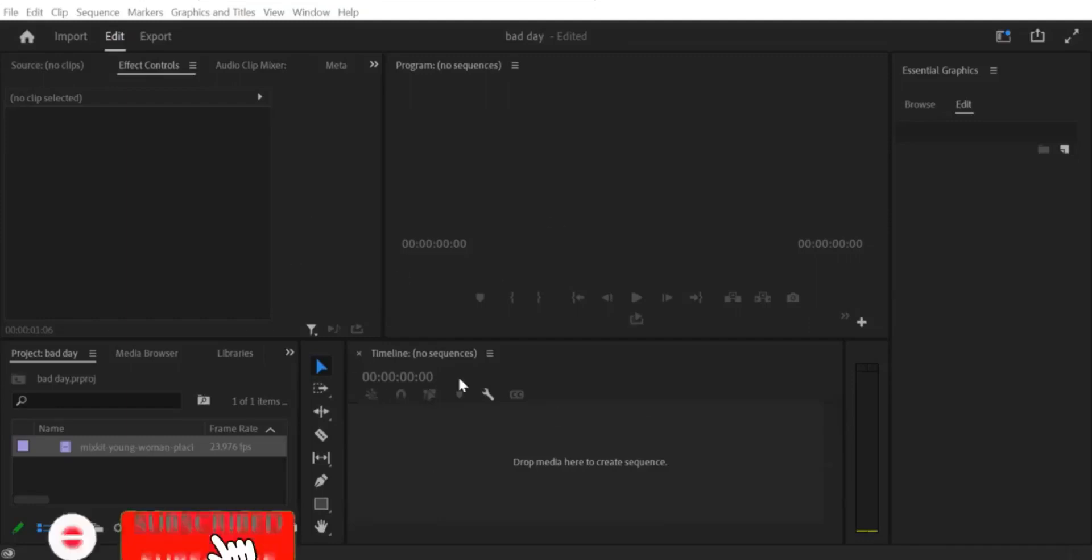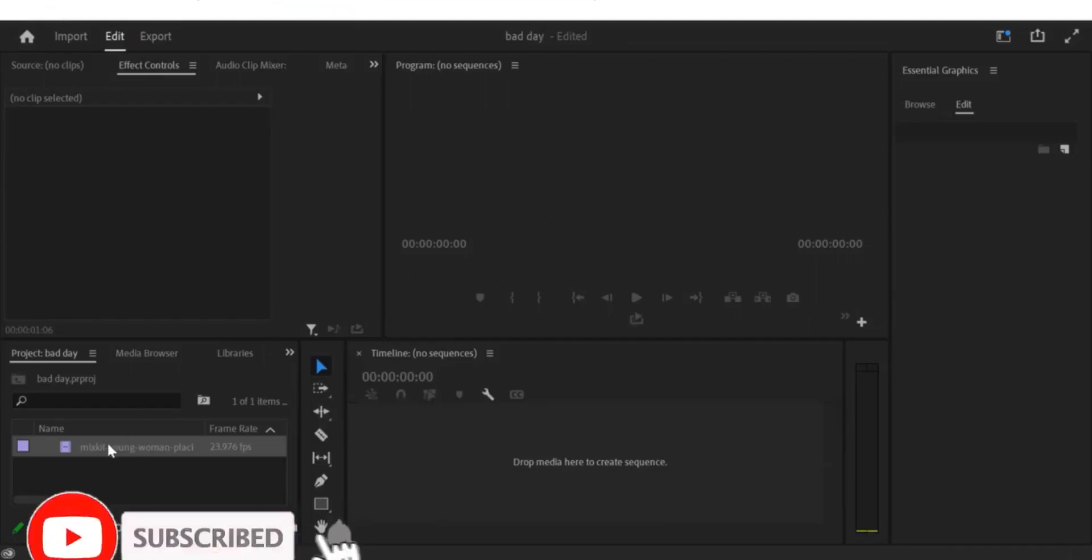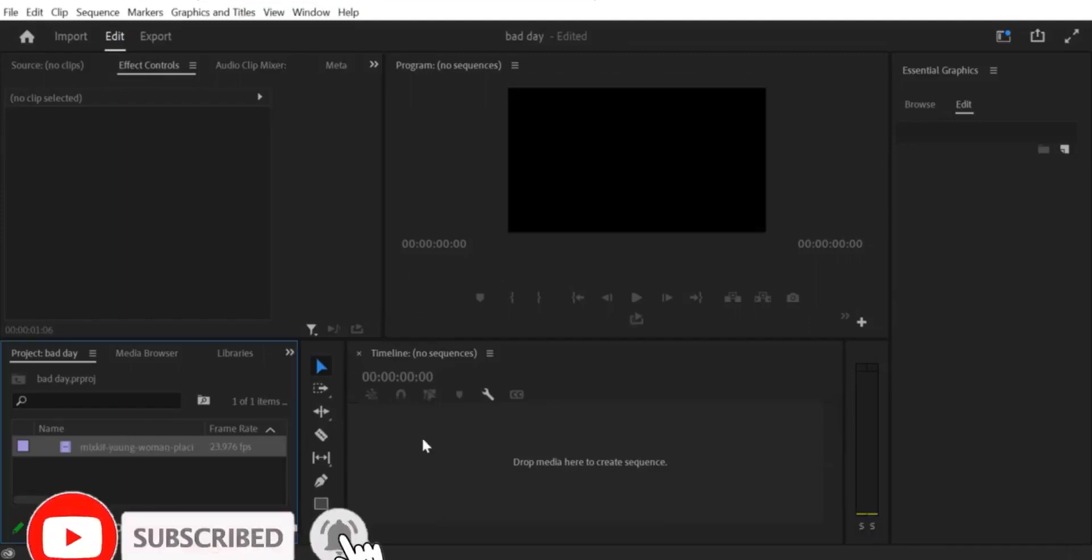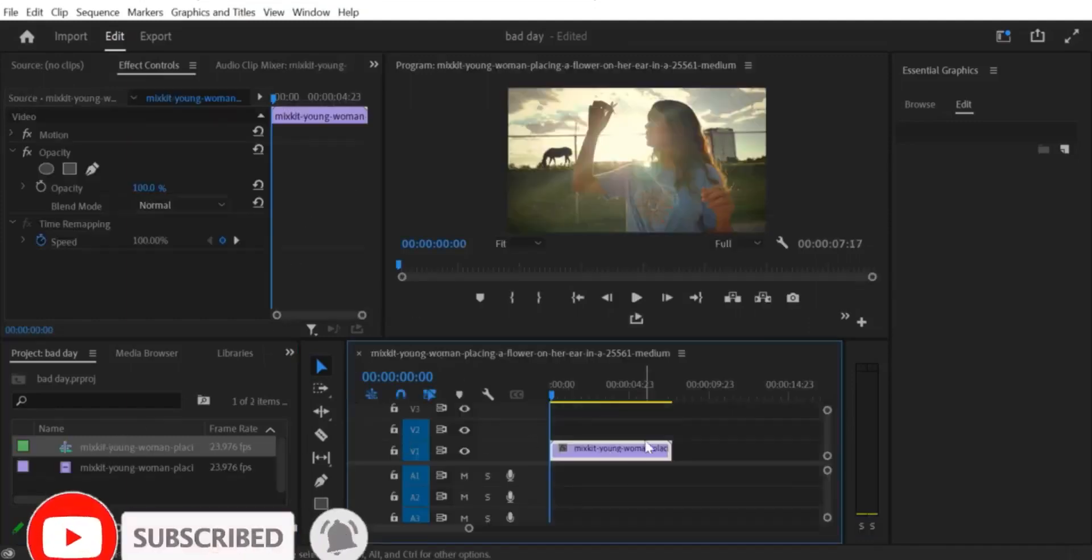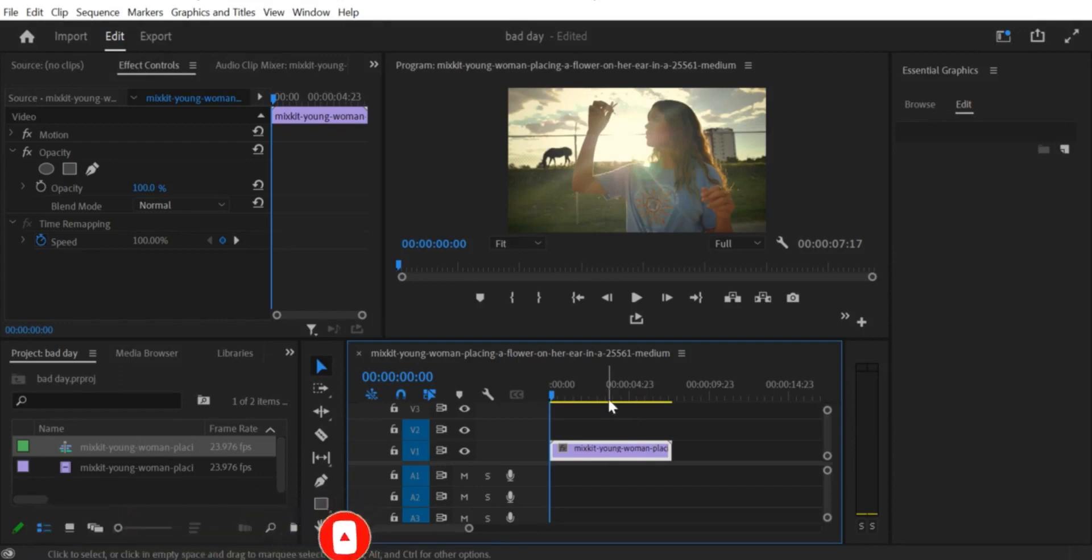Hello and welcome to this Premiere Pro CC tutorial. In this video, we'll be showing you how to flip or rotate an upside-down video in a few simple steps.